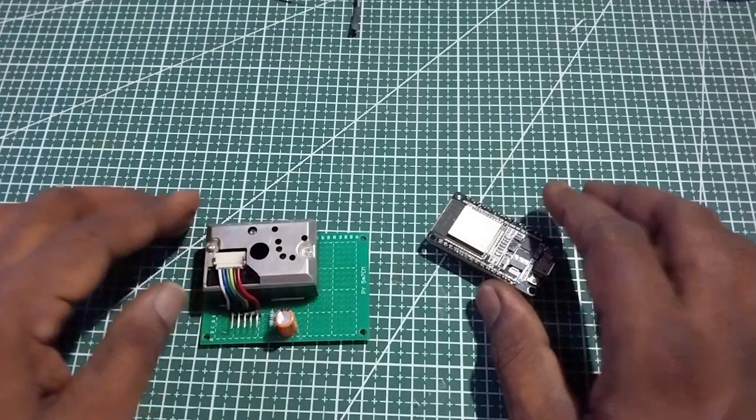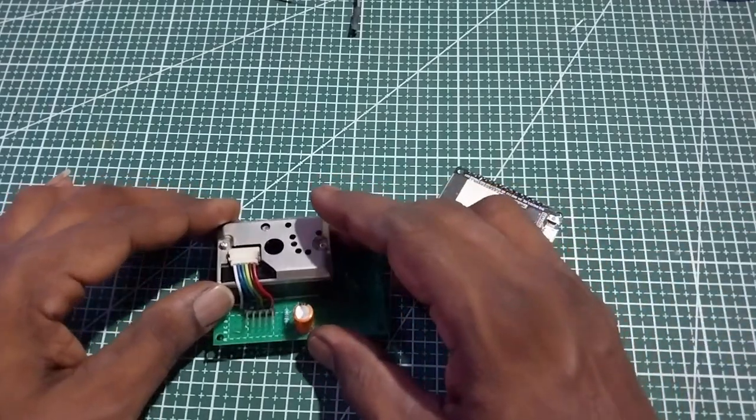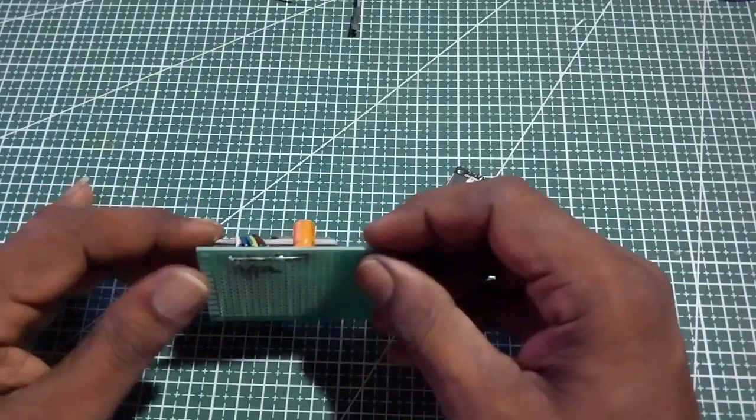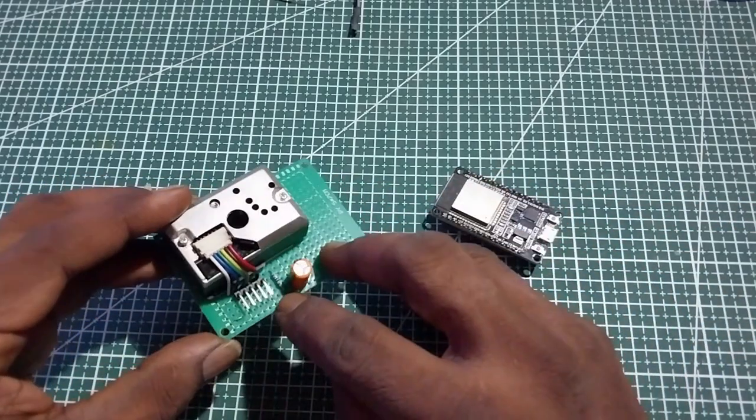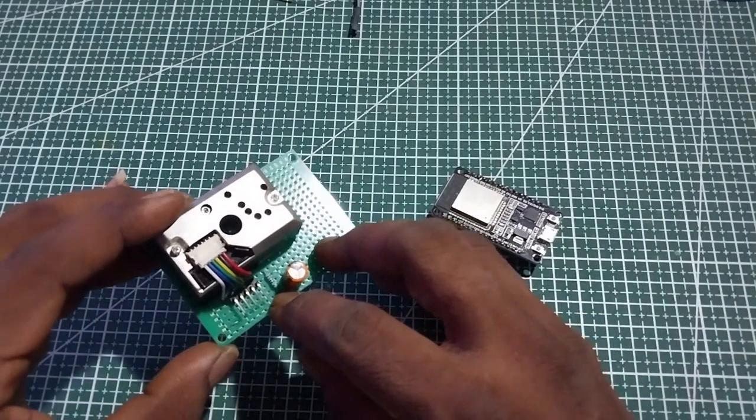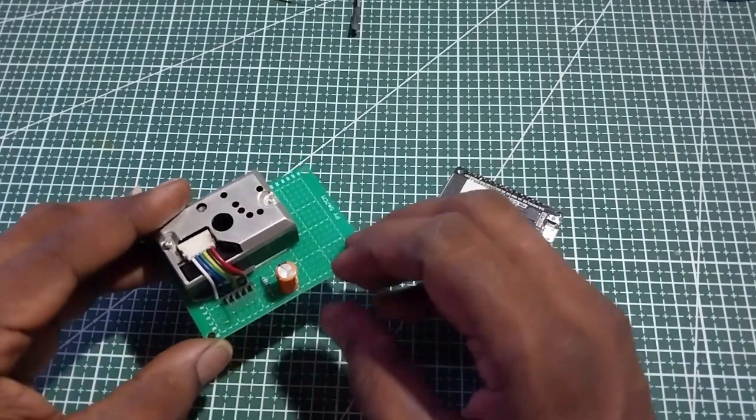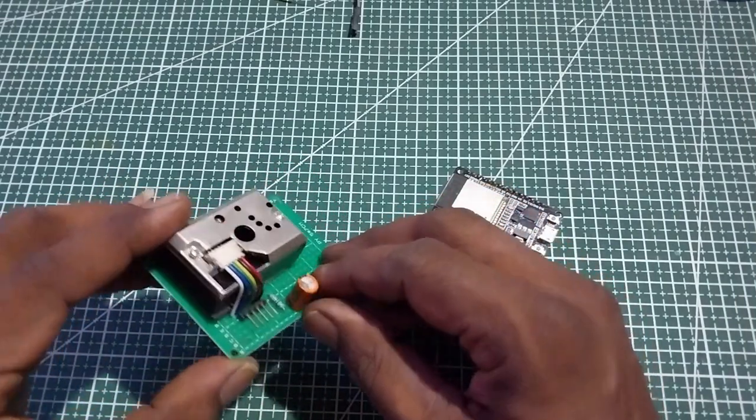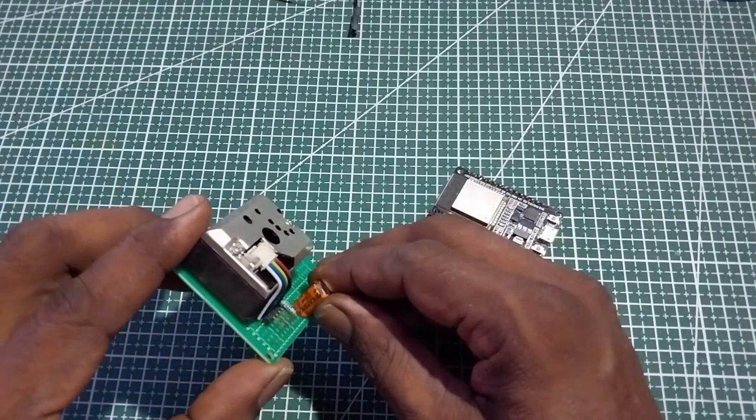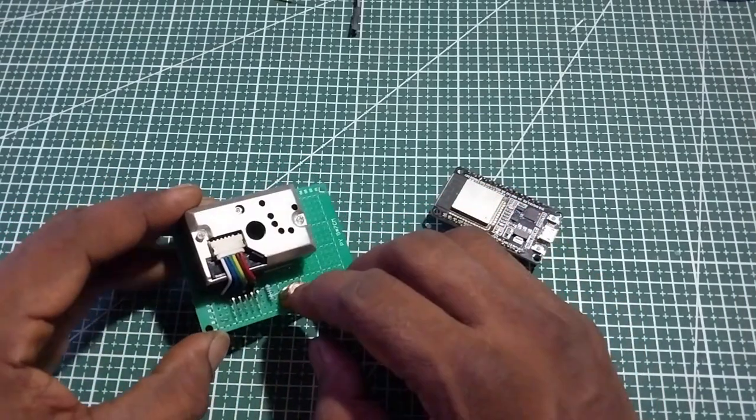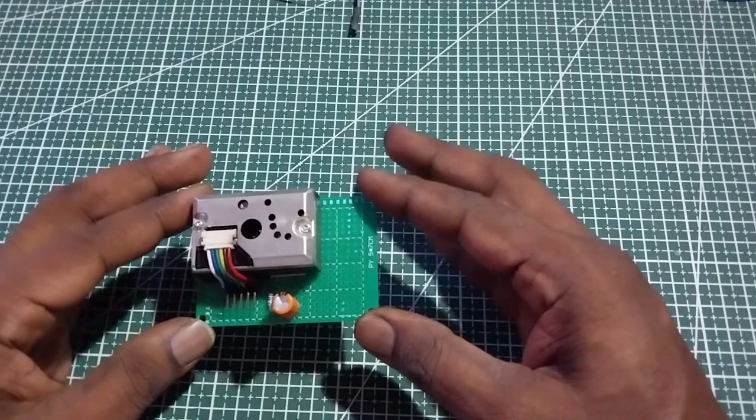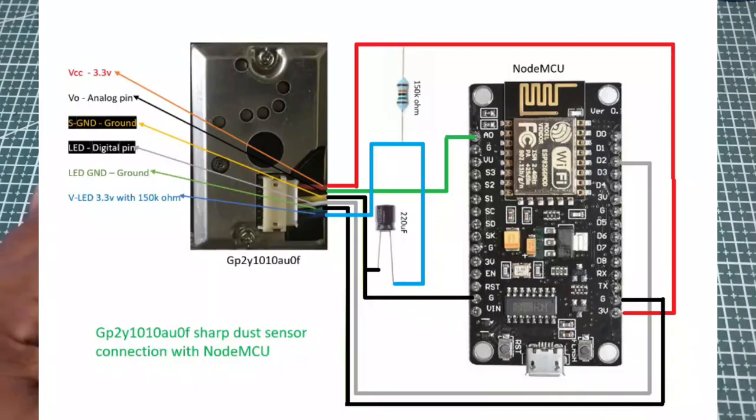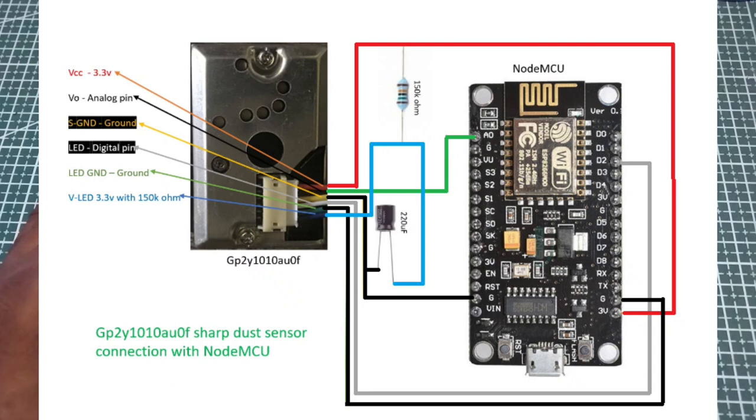I made a circuit with a 150 ohm resistor and a capacitor of 220 microfarad and 16 volt or 25 volts. We can see the circuit diagram of this module with the NodeMCU for which I have written a program.